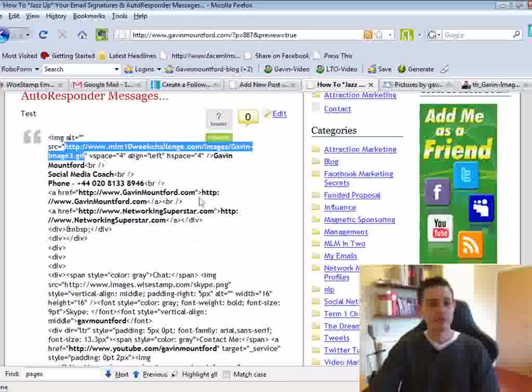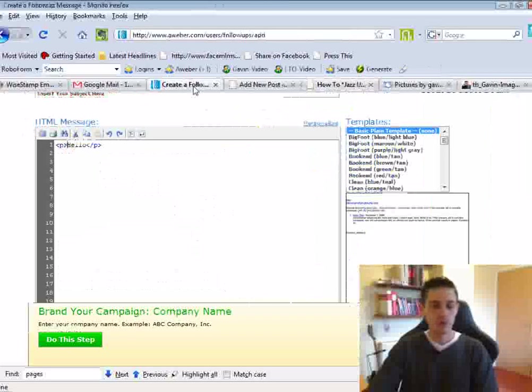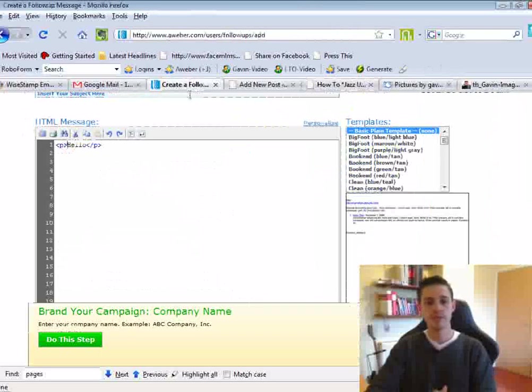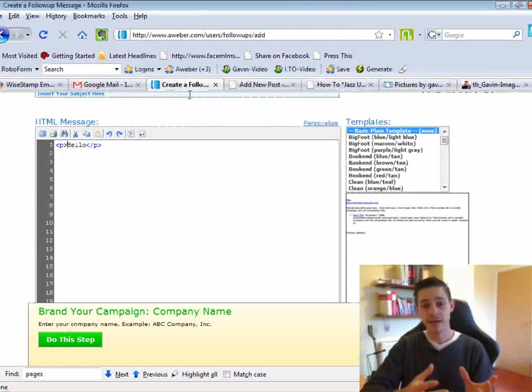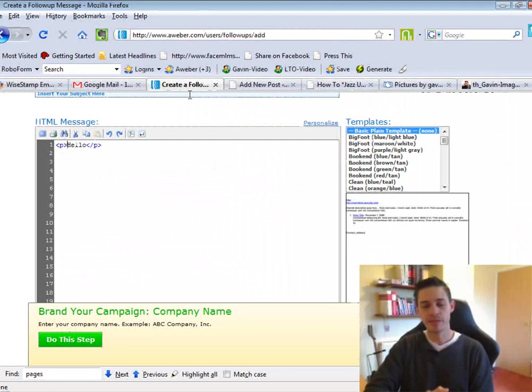And then you'll be able to go into your autoresponder, into Aweber or GetResponse, and add that to the bottom of all your email messages.